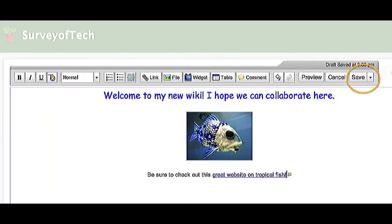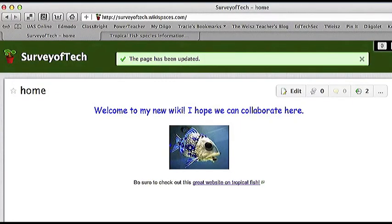Now my wiki page has some nice looking text, a centered picture, and a useful link. I'm ready to save my page by clicking the Save button.